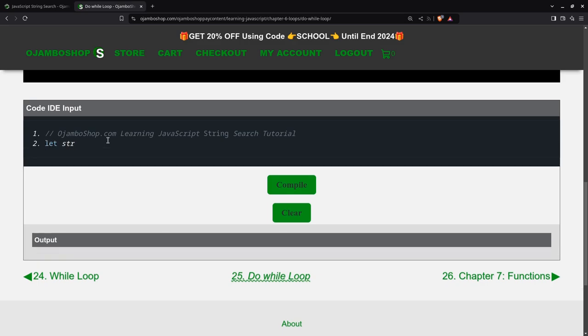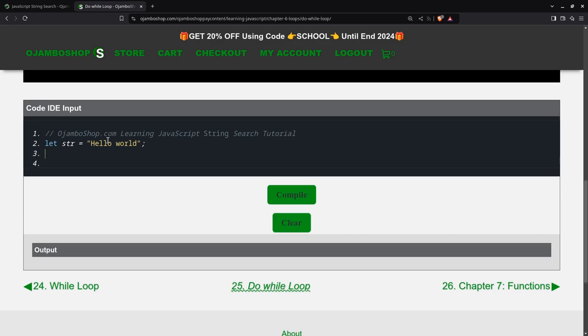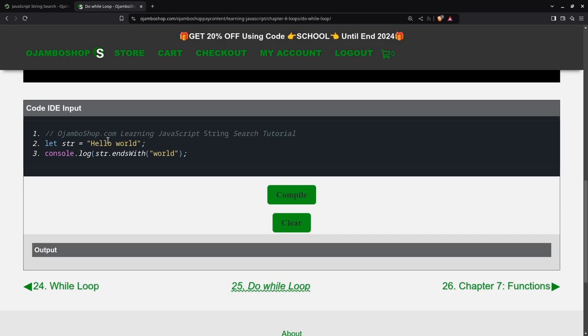The first thing we'll do is create a variable, and it will be "hello world". You can use single quotes or double quotes or even the template strings. Then I'll just output it immediately. So the first one will be string endsWith "world". So this will be a boolean endsWith method.